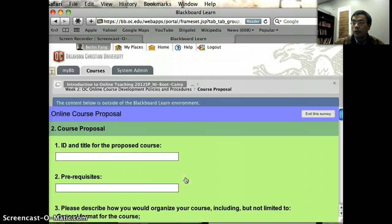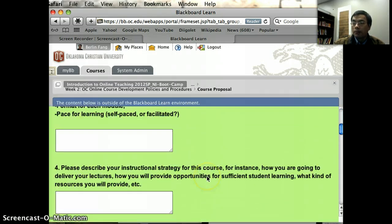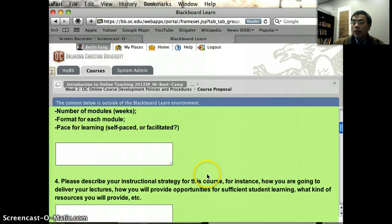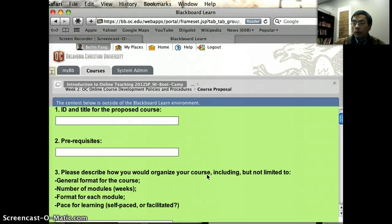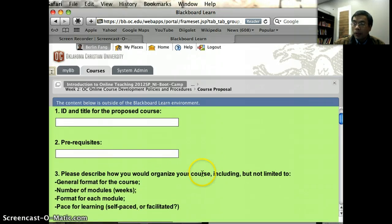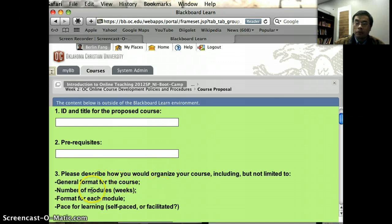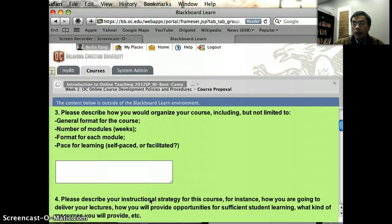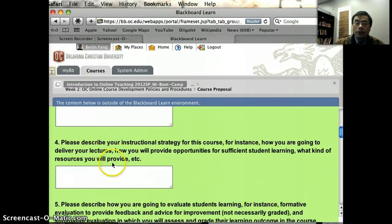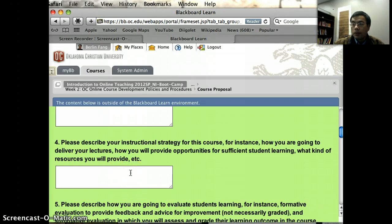Let me open this for a while. Other than the logistic parts and collecting your information, we also have places where we ask you to describe the general format of your course, the number of modules you might have, the format for each module, things like this. Please use this to think through your course development process, and that should also allow us to give you some feedback if we think there's something we can help with.